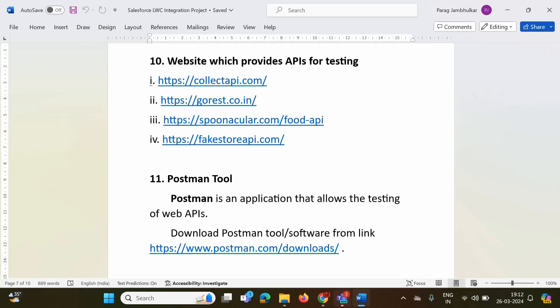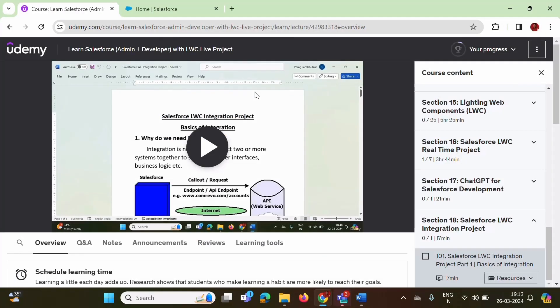Hello friends, welcome to my channel. Myself Parag Zambulkar. In the last video, we have seen basics of integration. The Word file where I have explained all terminologies related to integration has been uploaded in my Udemy course.